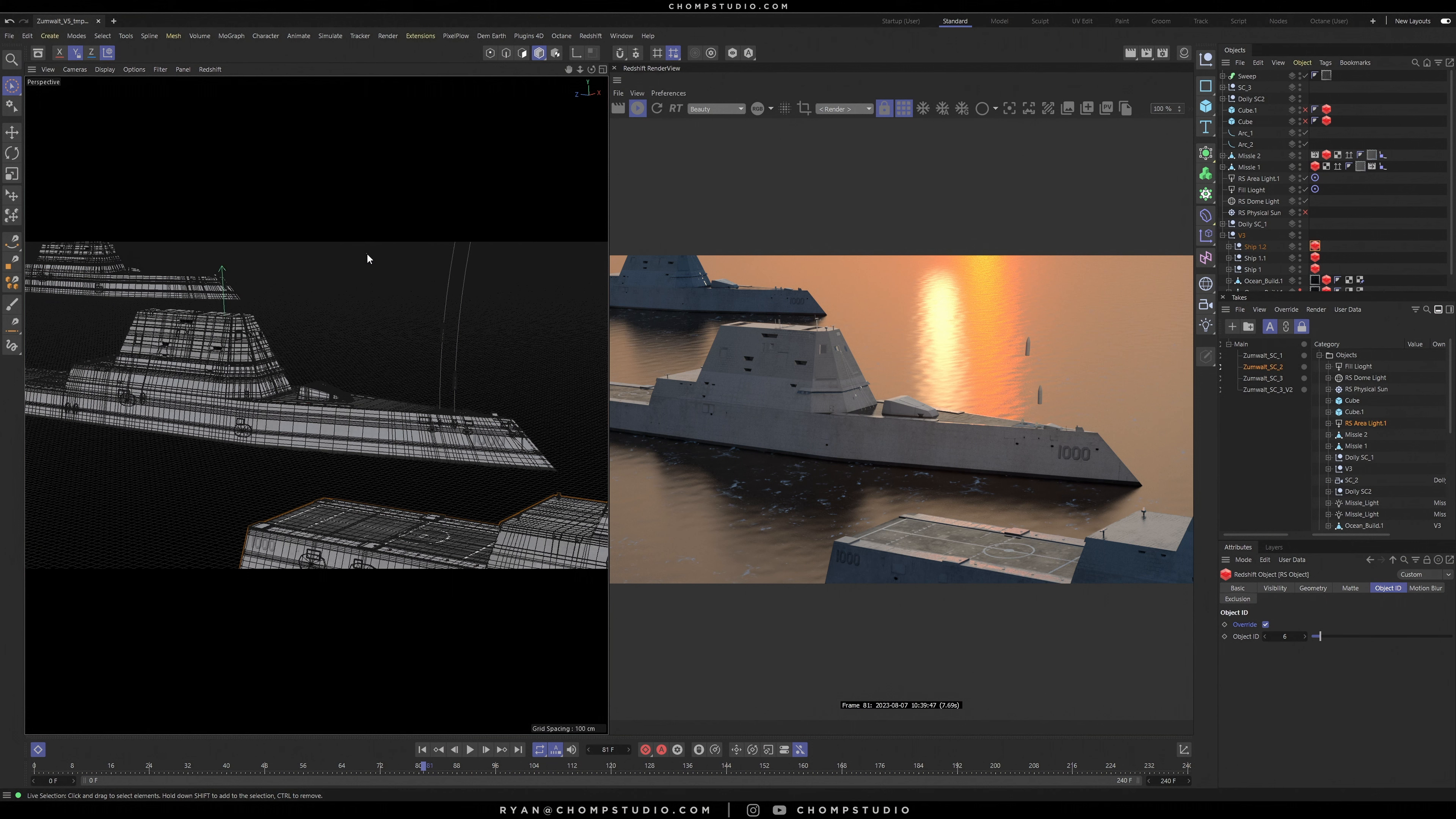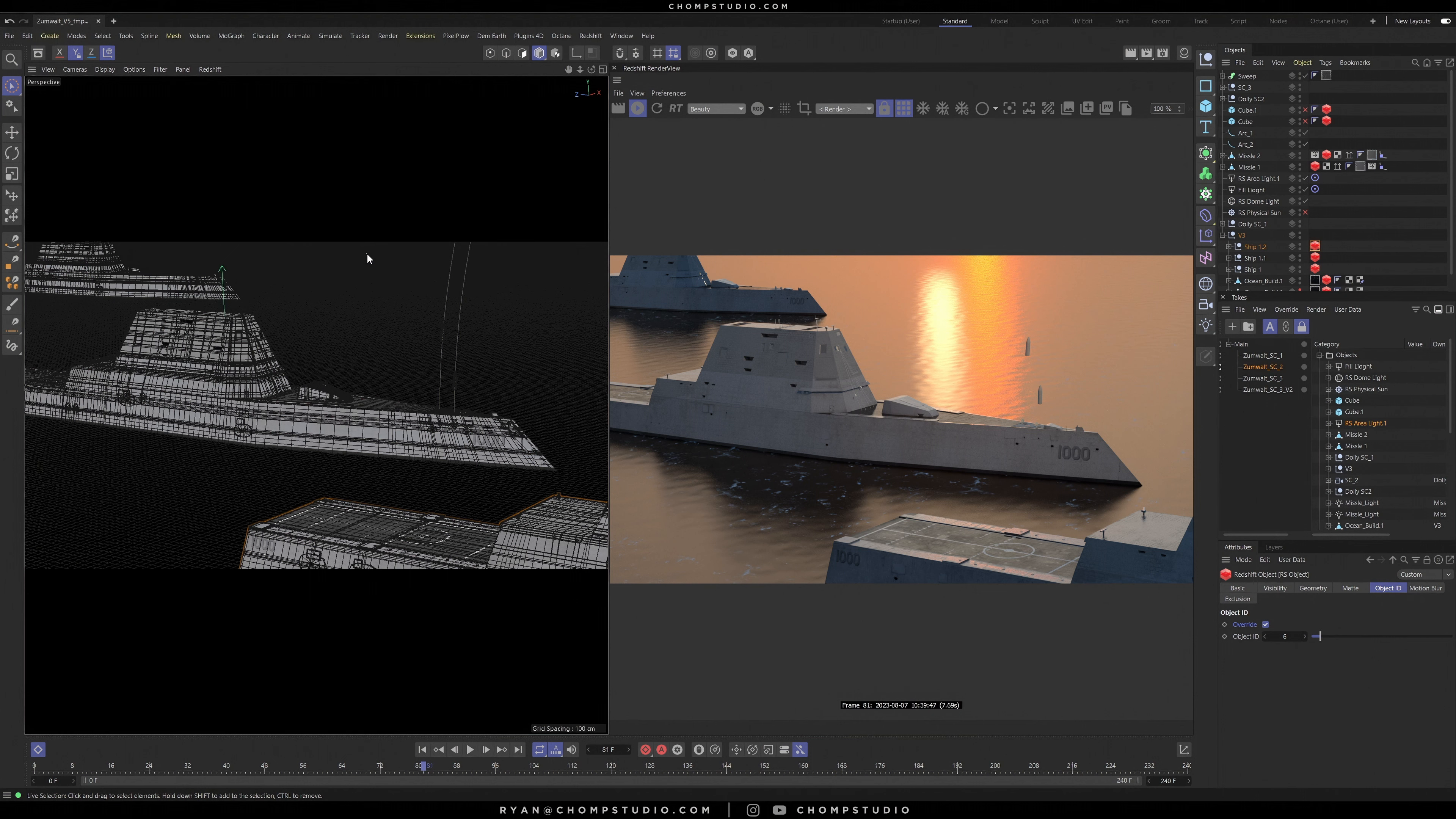So if you need six object buffers, quote unquote object buffers, you can get those with two layers instead of having six layers inside of After Effects. Let me show you how I like to use puzzle mats and how I set them up in Cinema 4D.